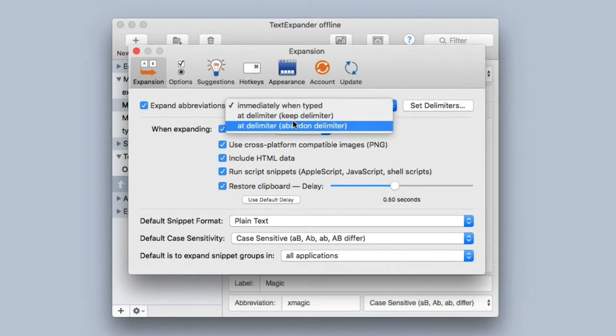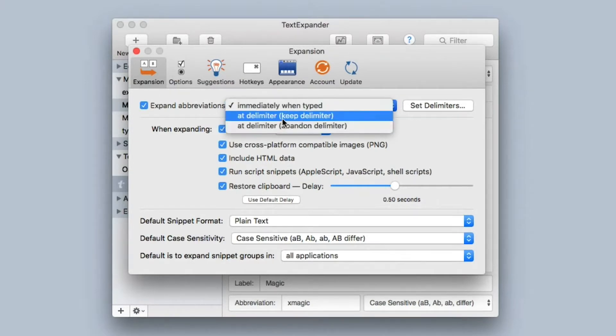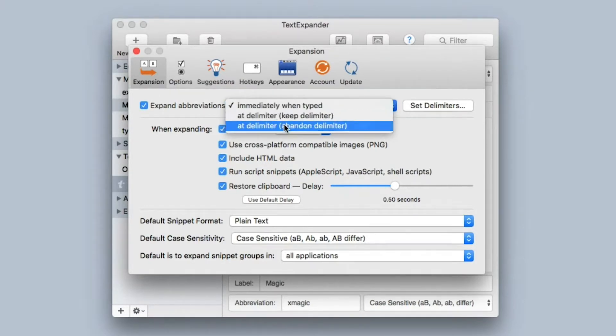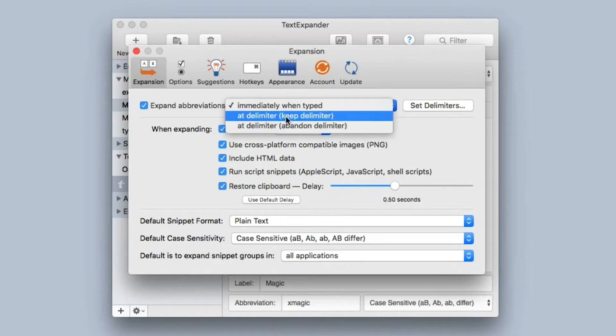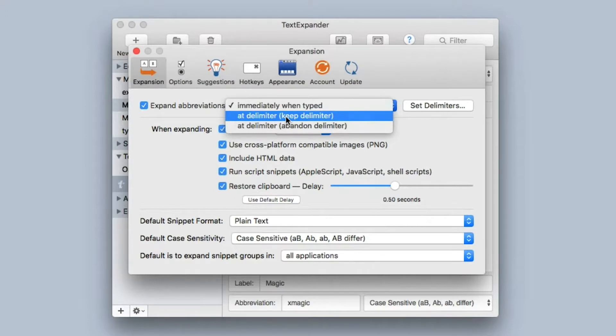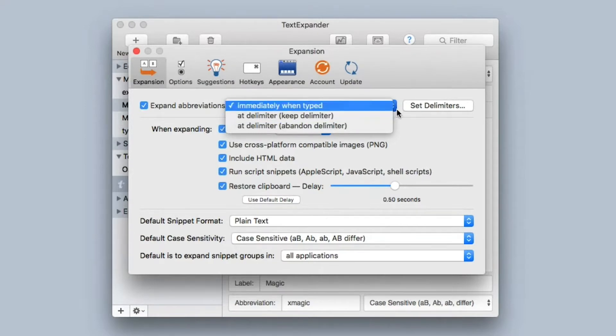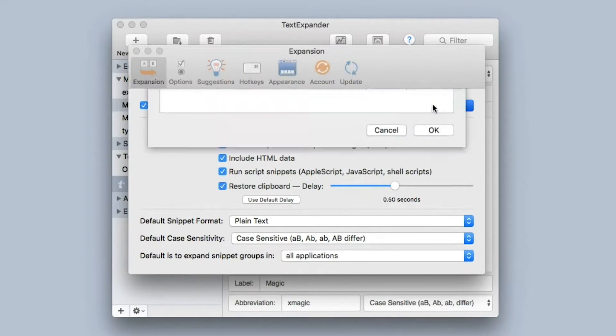You can set it up to keep the delimiter or abandon it later. So if you're going to use a space bar for instance, you probably want to keep that. If you're going to use something more specialized like a tab key, you're going to want TextExpander to get rid of that after it does the expansion. And you can even set the delimiters over here on the right side.